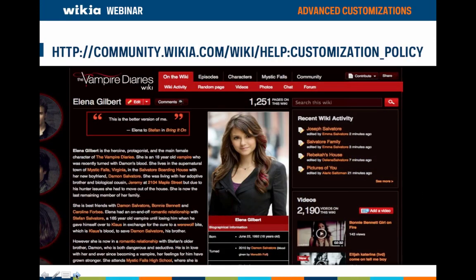Here's another screenshot from a page on the Vampire Diaries wiki. The community there has adjusted link colors and templates have been customized to match the wiki's theme. The quote box contains a red border, as do the elements of the info box. We do have some limitations on customizations stated in our terms of use and on our help customization policy page. It's impossible to create an exhaustive list of do's and don'ts, but we've created a list of examples to act as your guide.